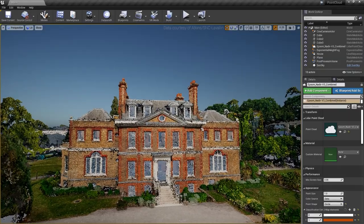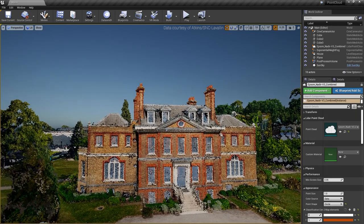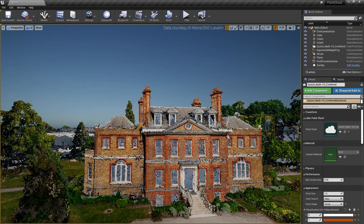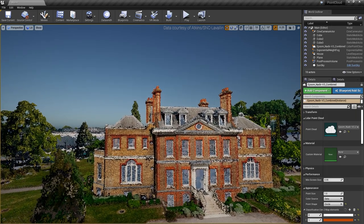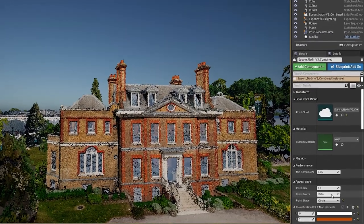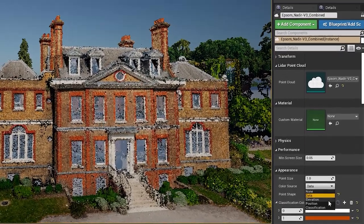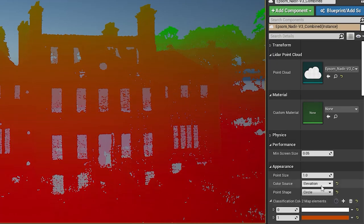The point cloud plugin provides several attributes that allow you to control the appearance of the point cloud data with multiple coloration techniques, including RGB, intensity, elevation, and classification.